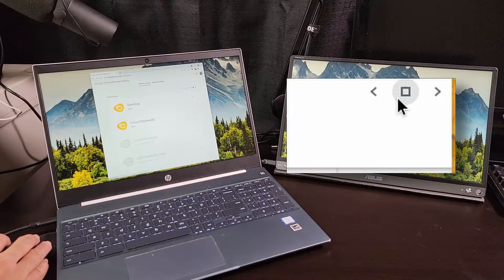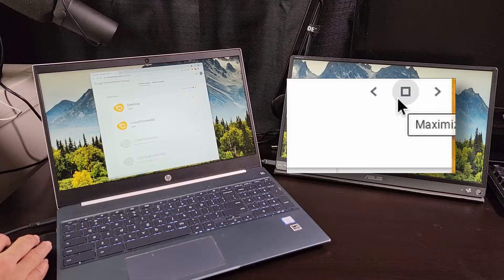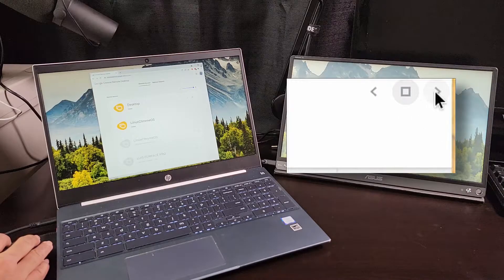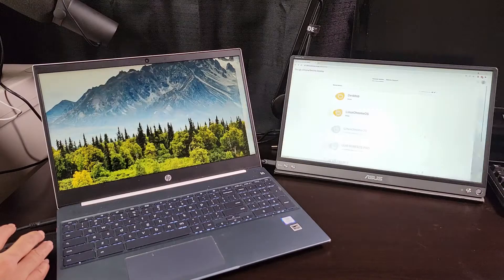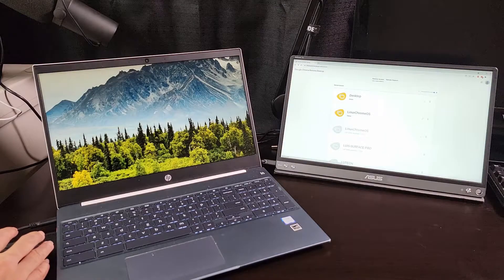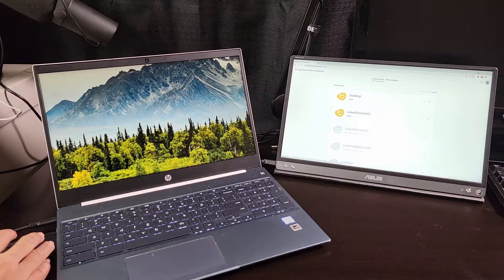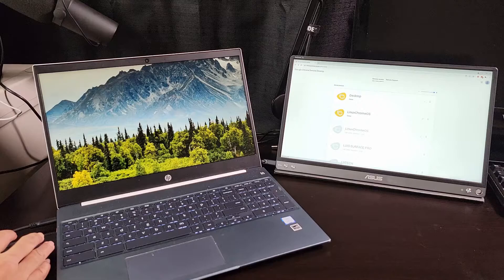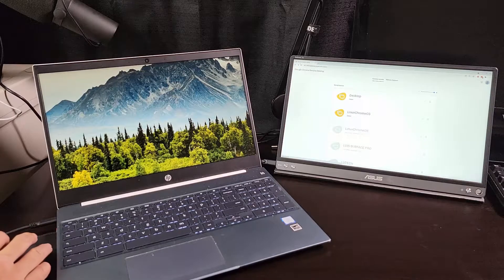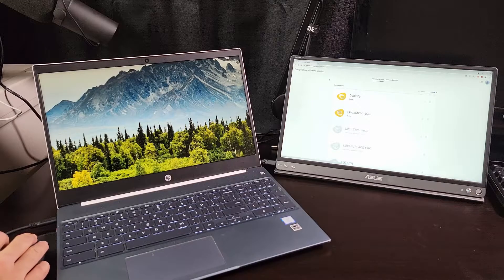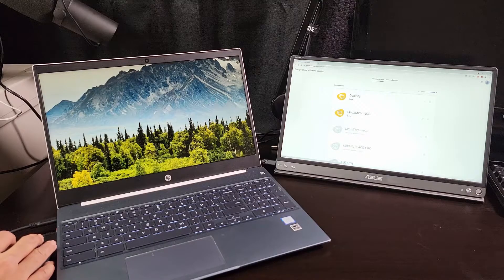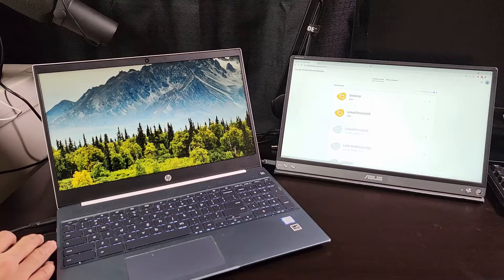Now click and hold the maximize button again and move the mouse to the right arrow. The application will maximize to the right monitor. I prefer using the hotkey method, but it's always good to have options.